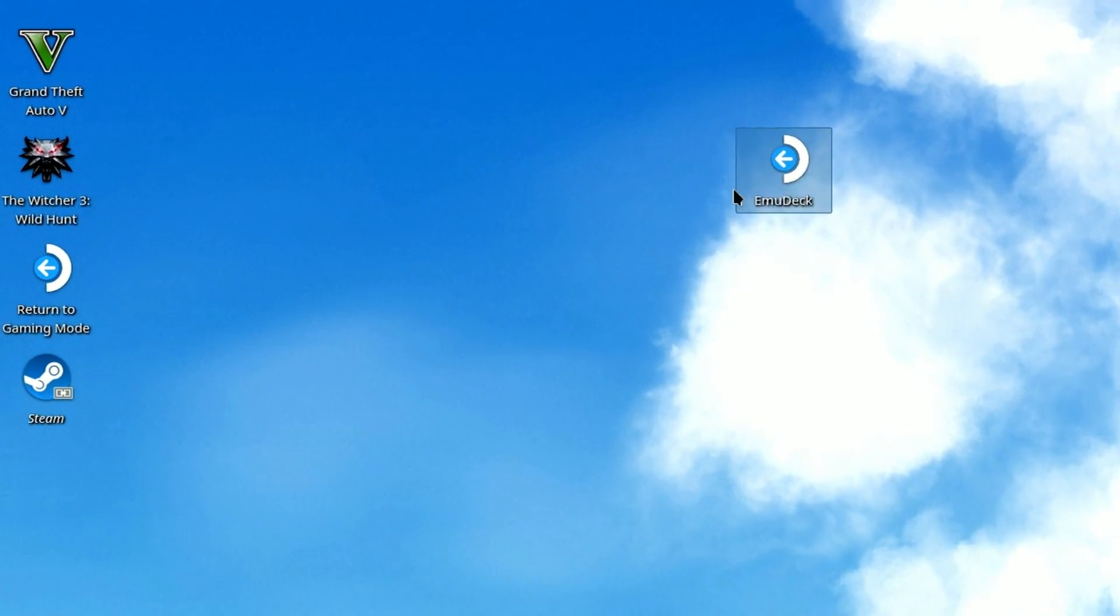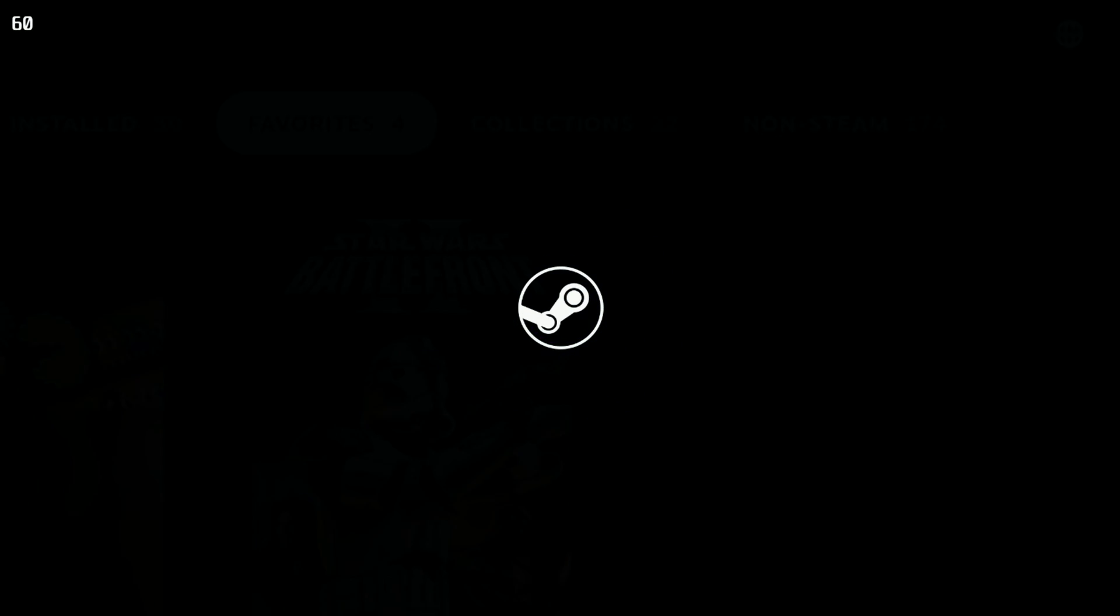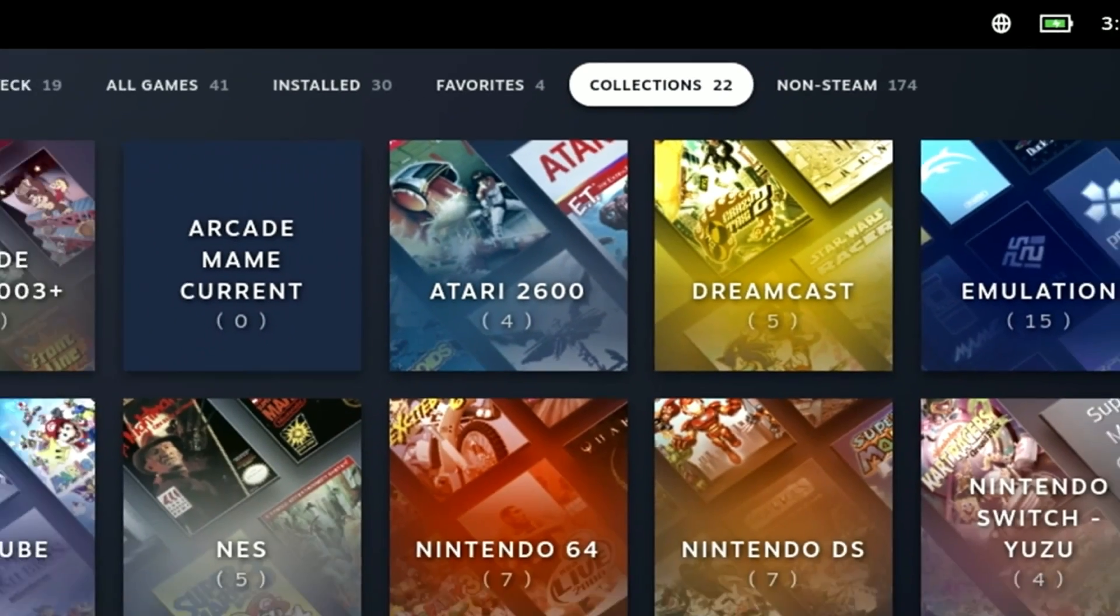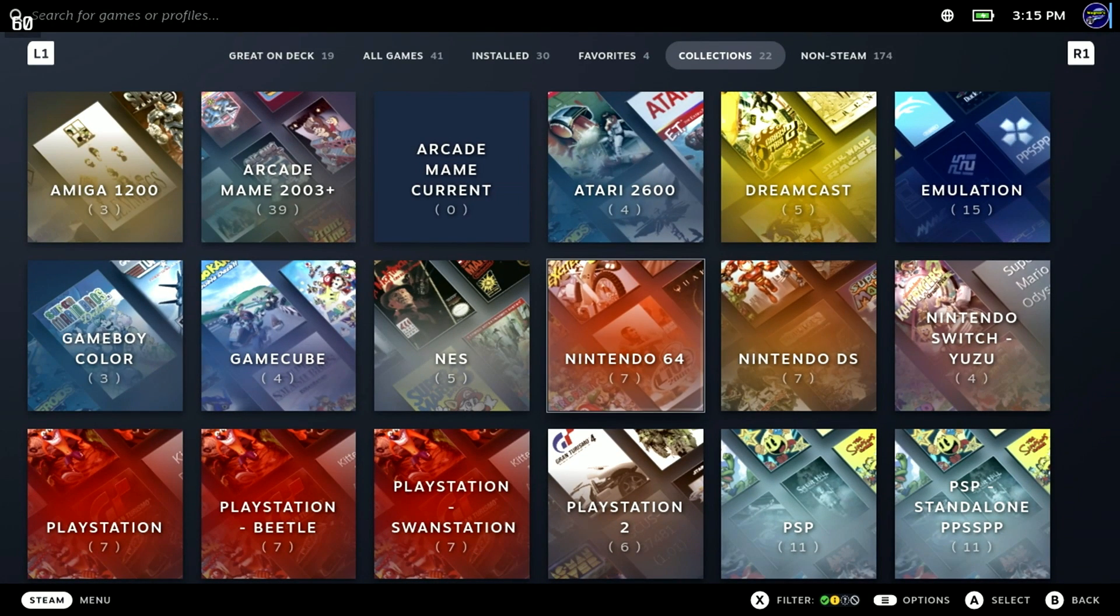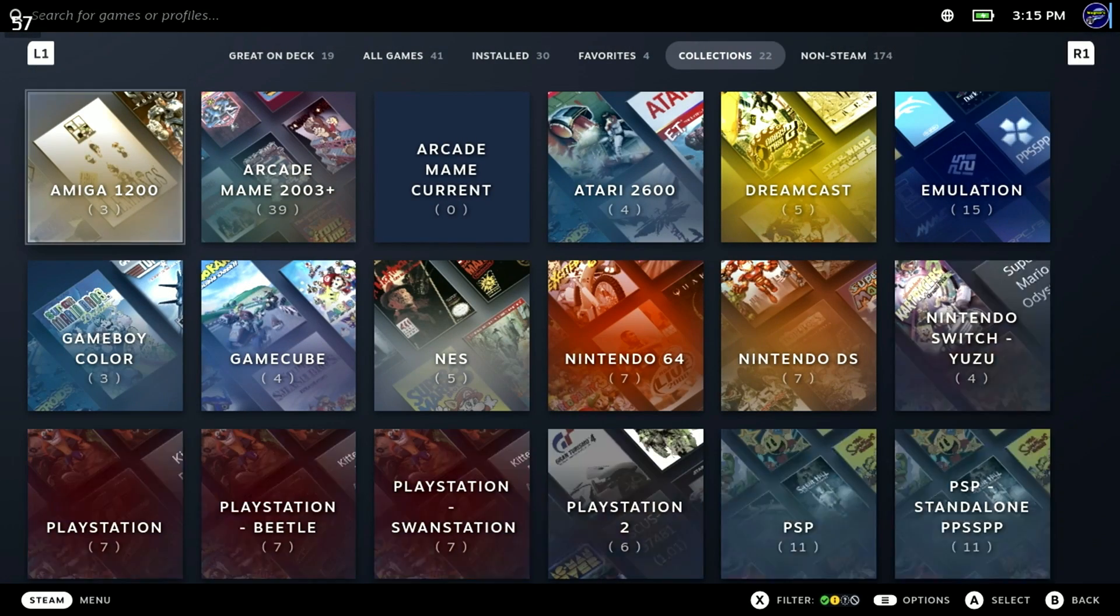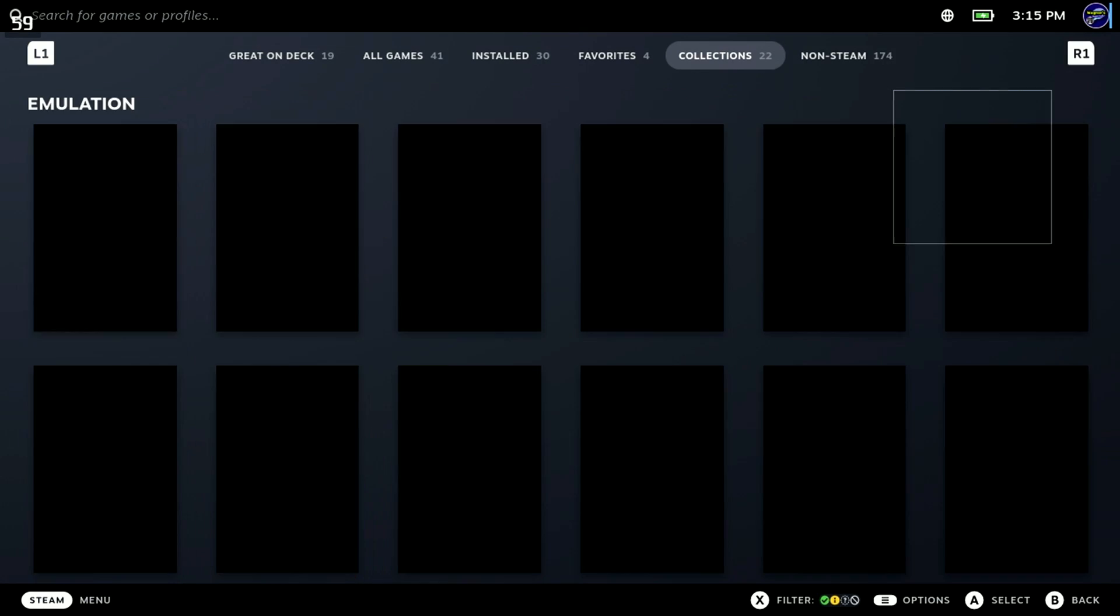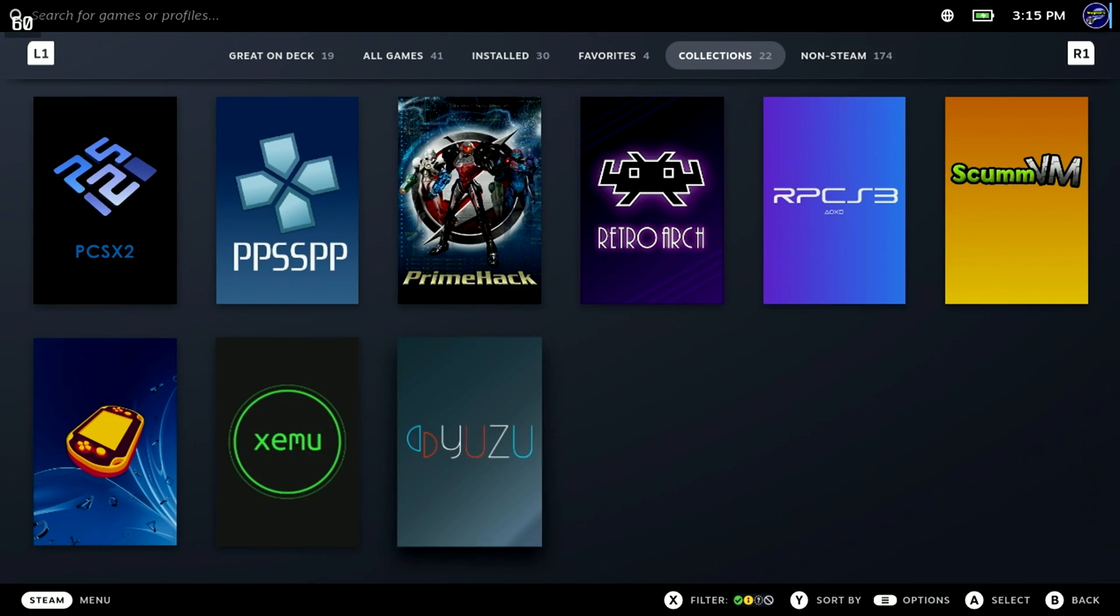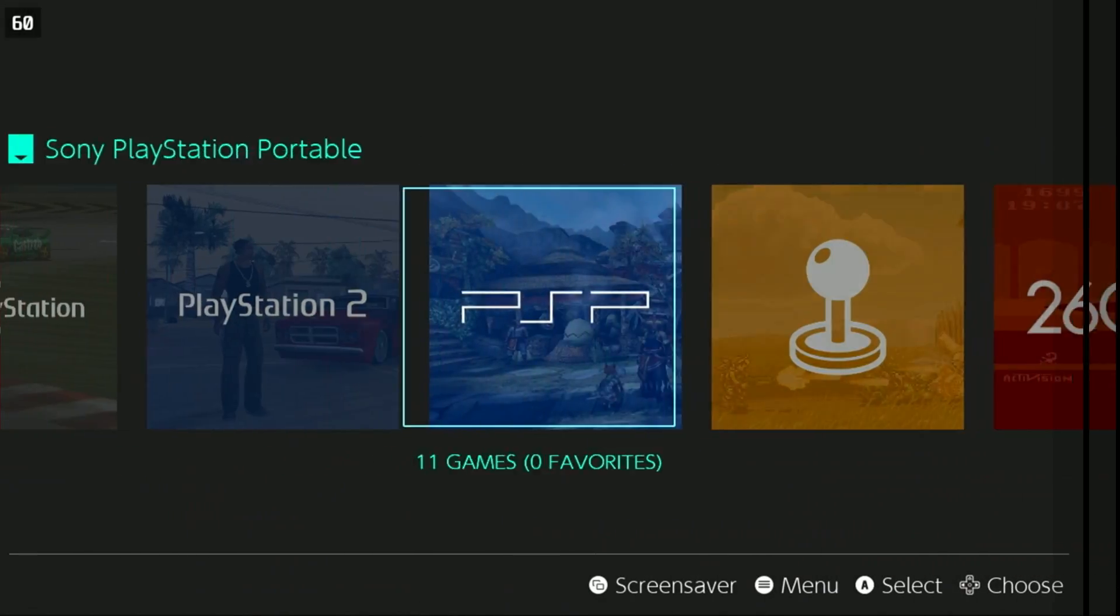With everything all set up and ready to go, double-click the Desktop icon to return to Gaming Mode. You'll find a new Collections tab, which contains all the games and emulators that you've made available from the Steam ROM Manager. You can select one and start playing. If you move over to the Emulation tile, there you'll find all the individual emulators that were installed, in addition to the Emulation Station front-end.